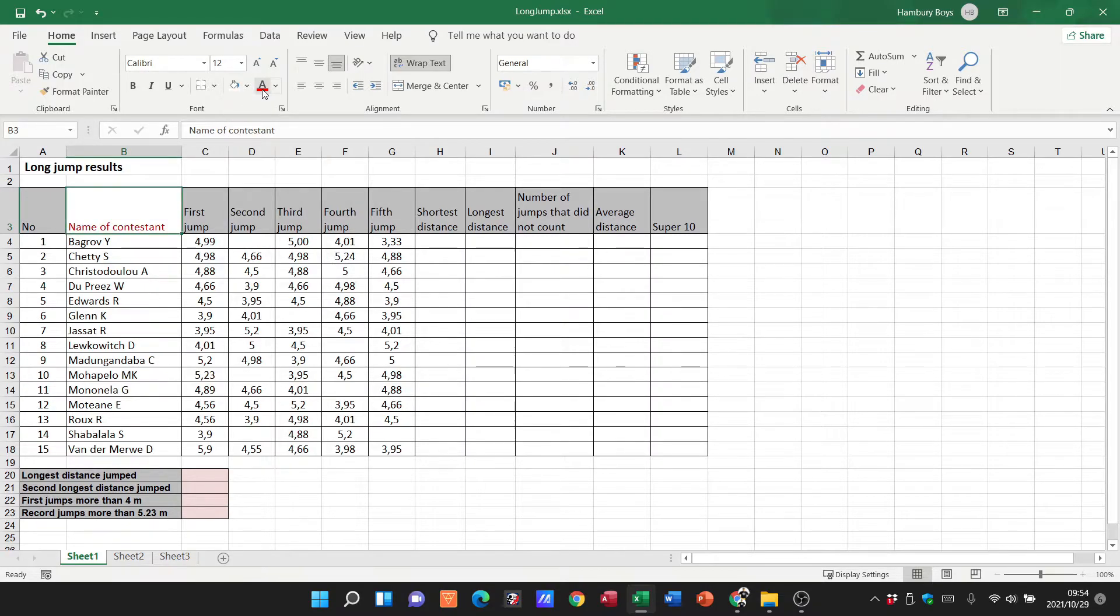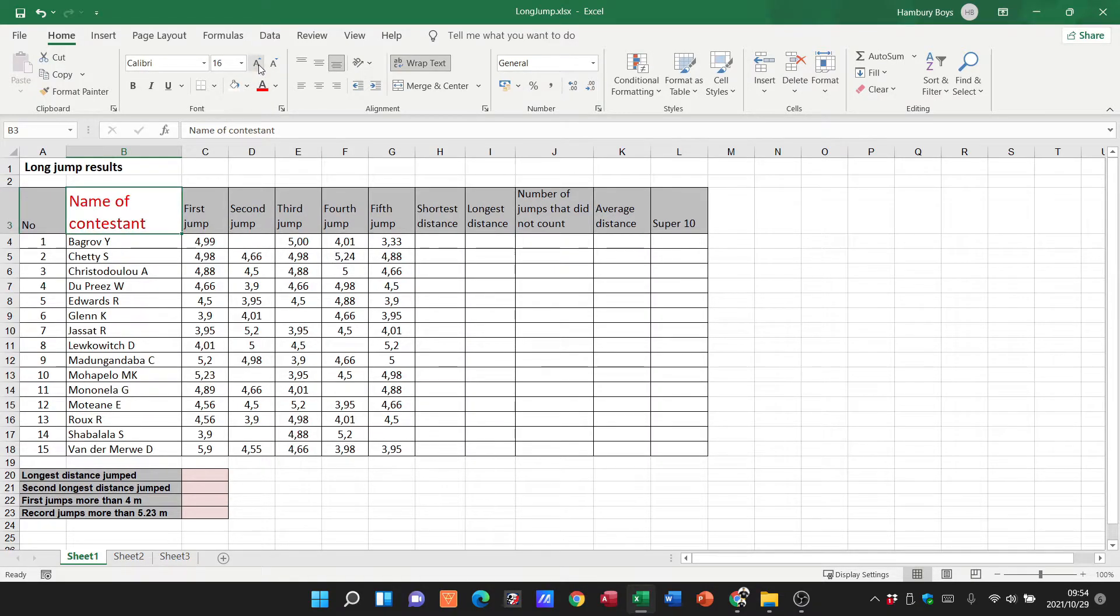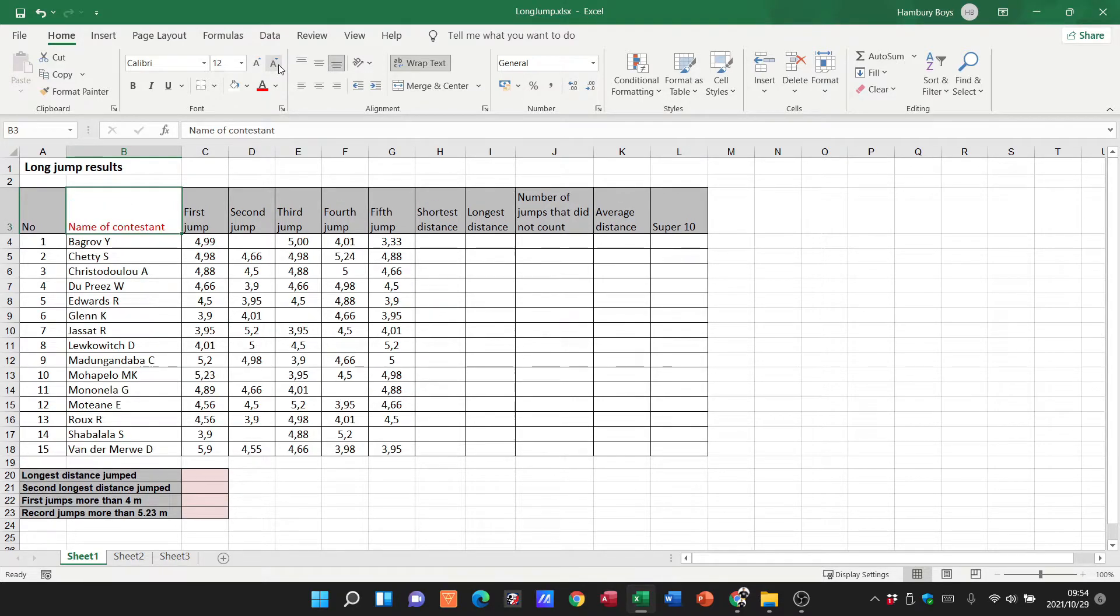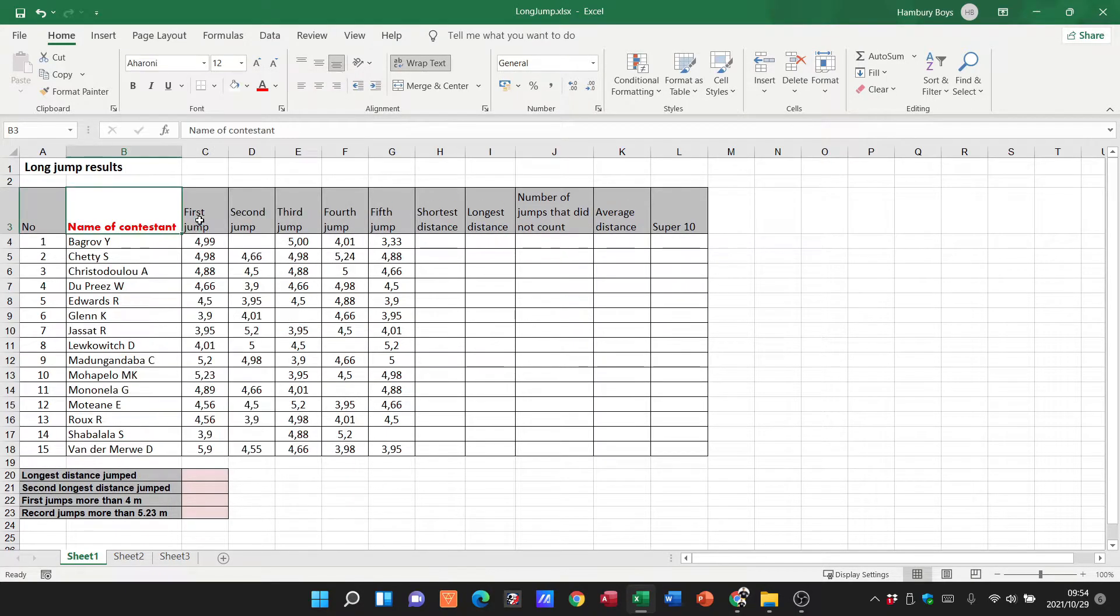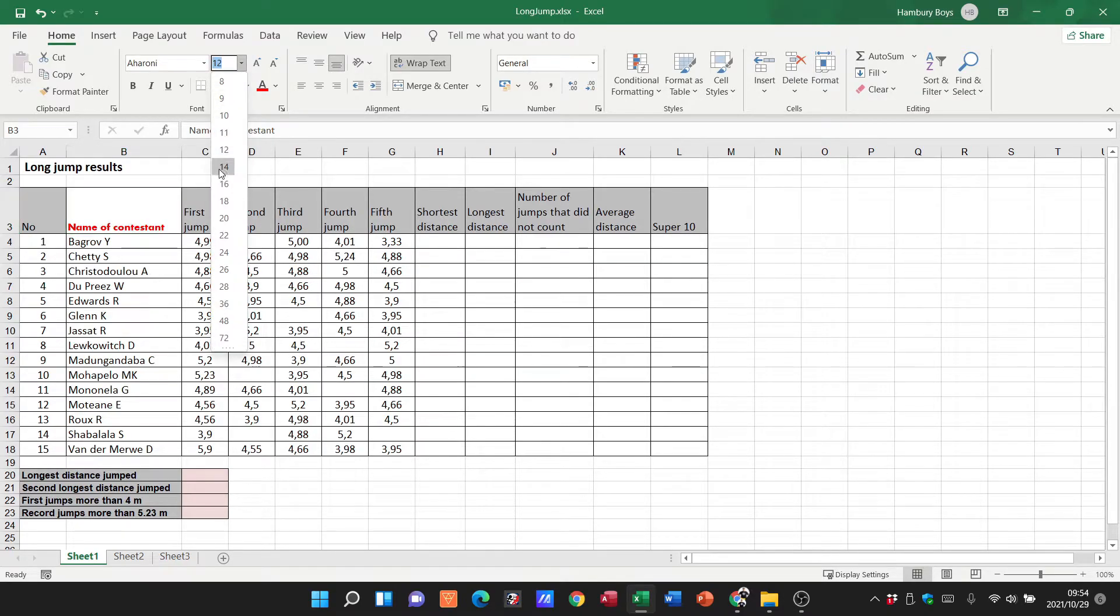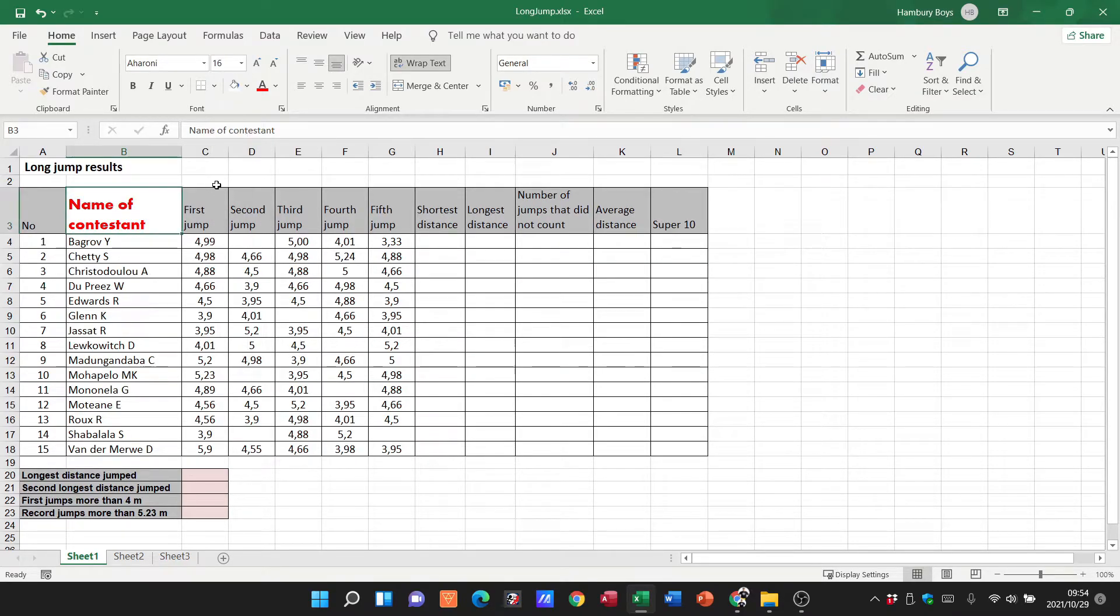I can increase the size of the text in that cell and I can decrease the size of the text in that cell. I can also change the font itself and obviously the font size over here.